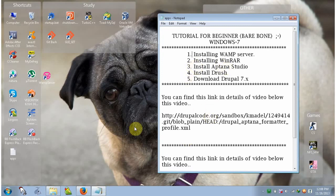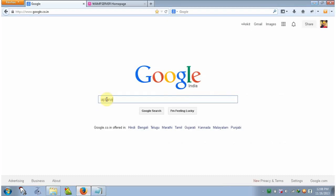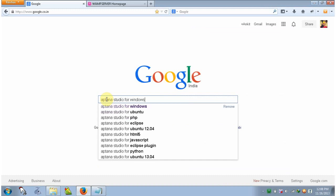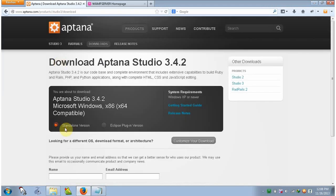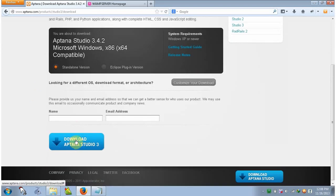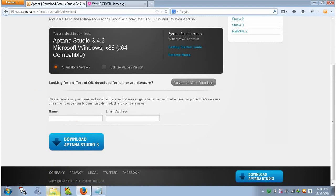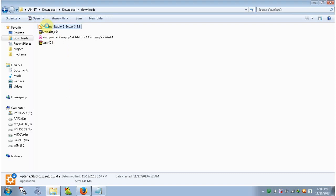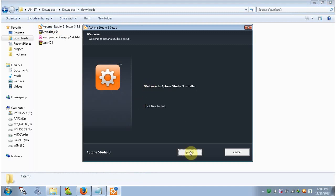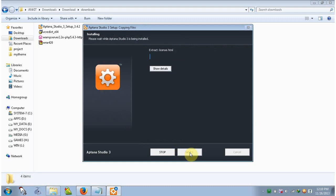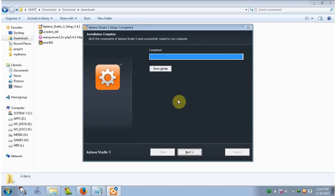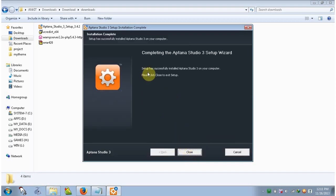The next thing is to install Aptana Studio. Go to your web browser and type Aptana Studio for Windows, click and go to the site. Choose the standalone version and download Aptana Studio. After downloading go to your downloads folder, right-click and open. The Aptana Studio 3 setup will open — click Next, agree, then Next, Next, Next, and Install. Setup has successfully installed Aptana Studio on your computer, so click Close.